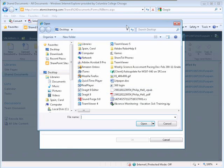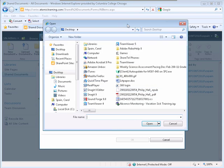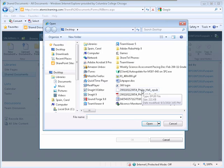When the Browse window displays, select the files you would like to upload to your Shared Documents site.